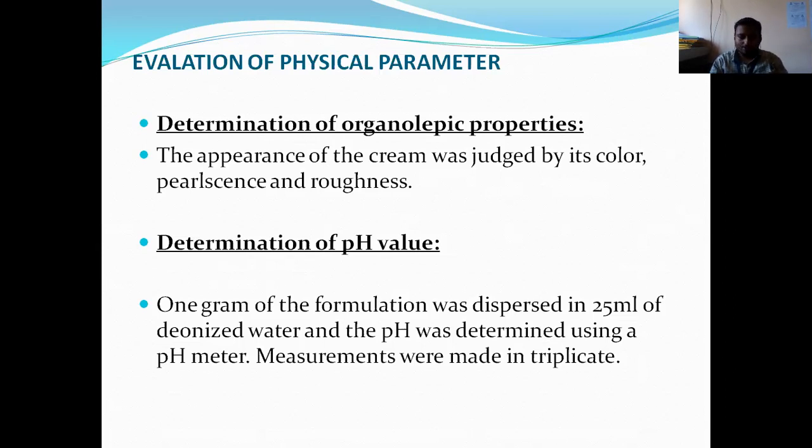Next is the determination of pH. With the help of a pH meter, we can determine the pH value of the formulation.